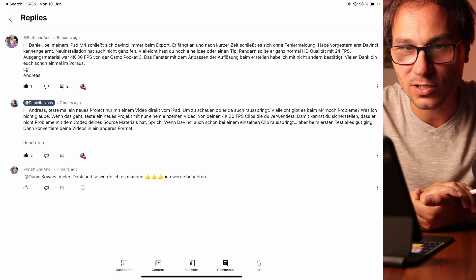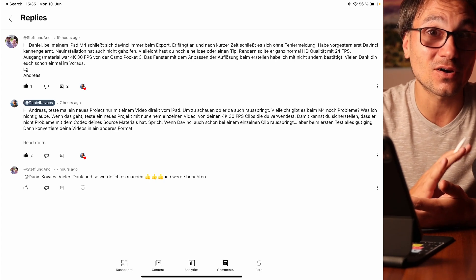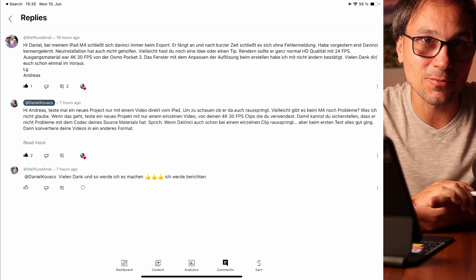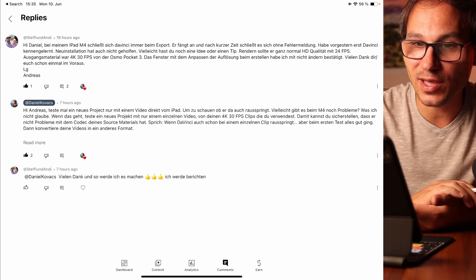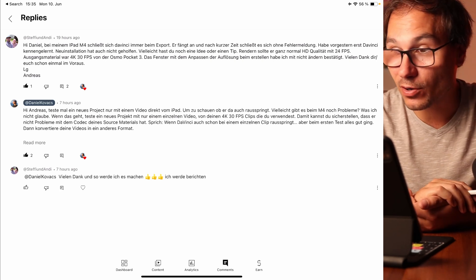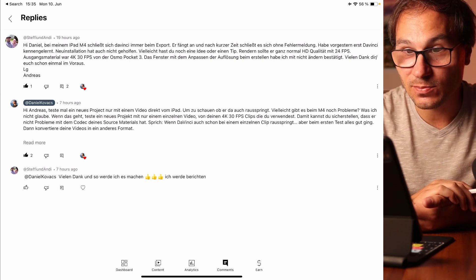If you have the new M4 iPad Pro and you want to run DaVinci Resolve on the iPad and you render your video and somehow it crashes, what can you do? I got this question on my YouTube channel from Stefan — he has an M4 iPad Pro with 4K videos at 30 frames from his Osmo Pocket 3 converted to 24 frames, and somehow it crashes.